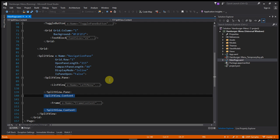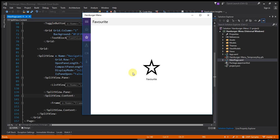That frame whenever user navigate the menu that menu page show on the frame. Let's see the demo.